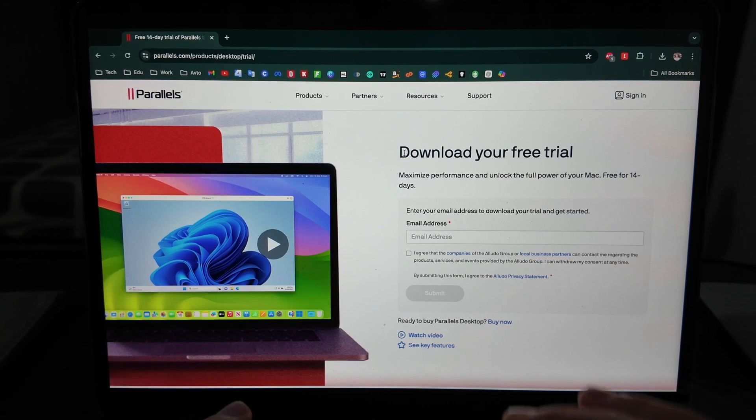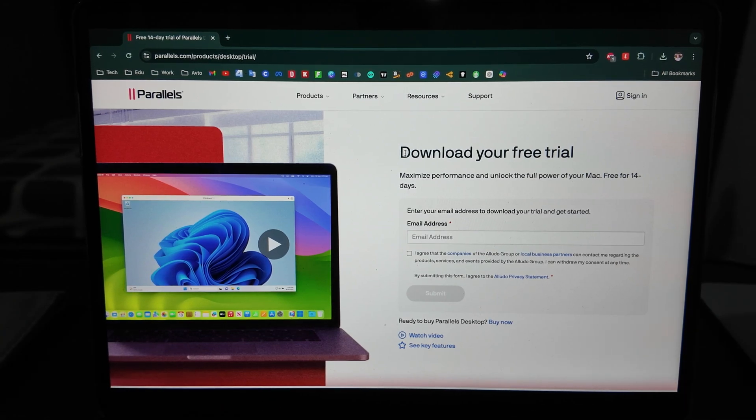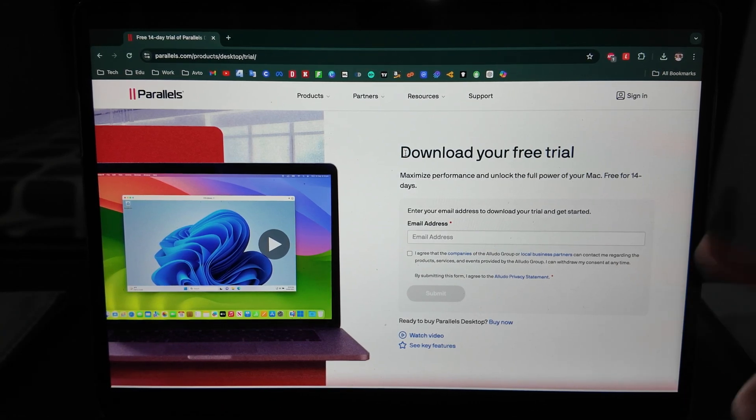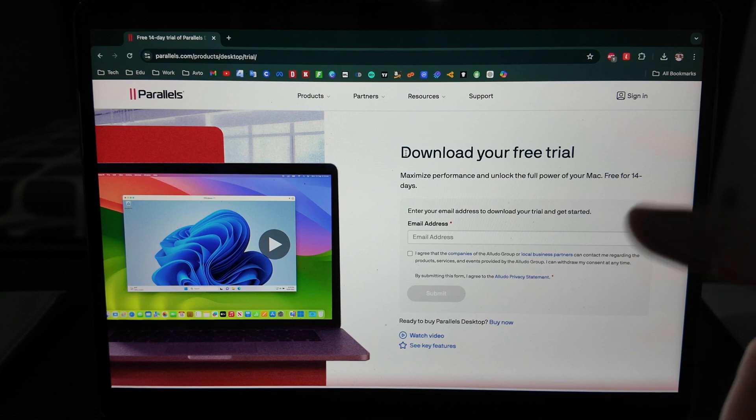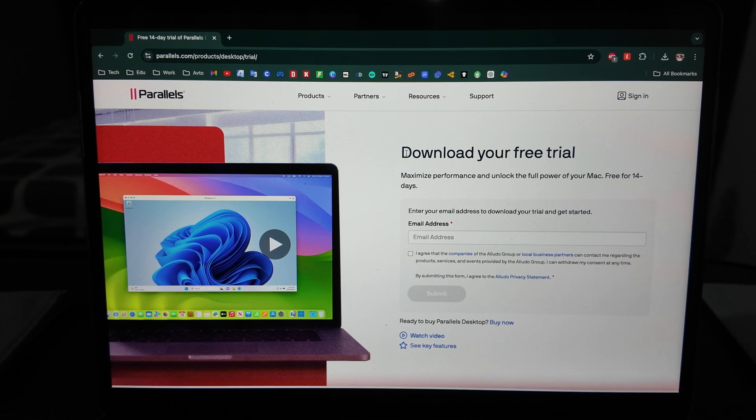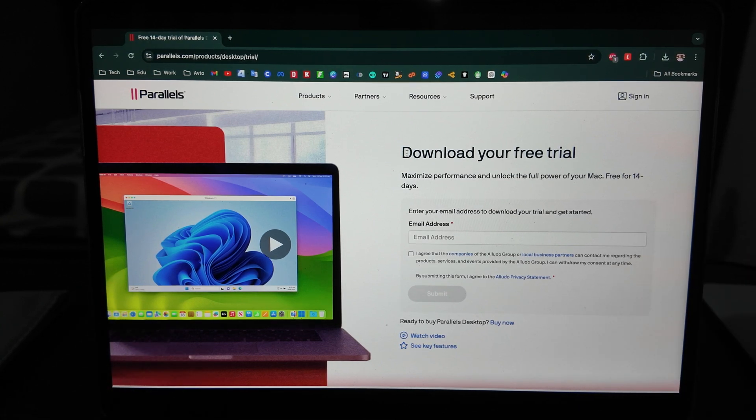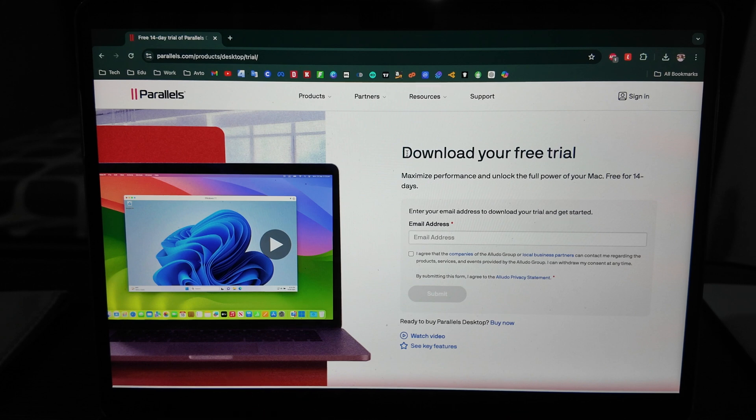What is up guys, today I will show you how to install Windows 11 on your MacBook. I've got here a MacBook M3 Air which is more than enough for Windows 11 to operate. I have 16 gigabytes of RAM.